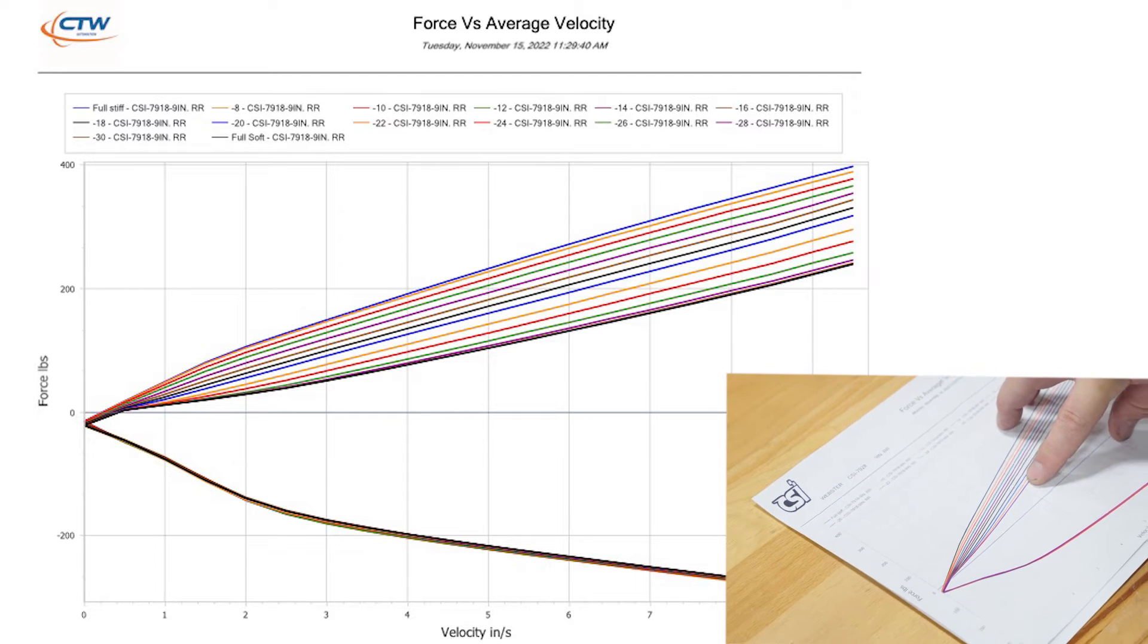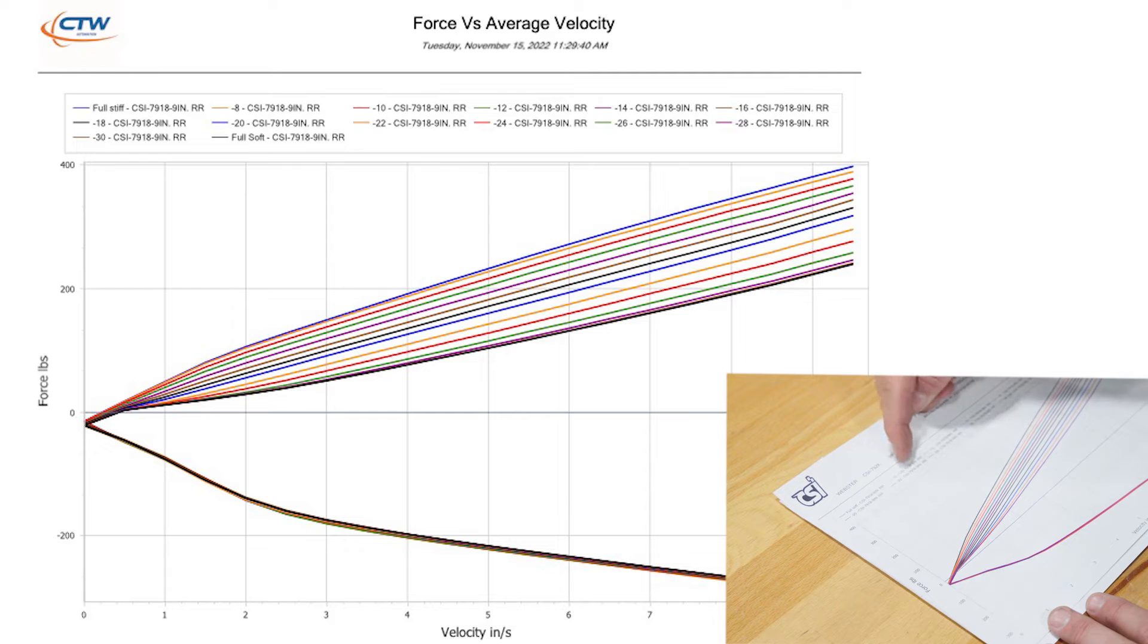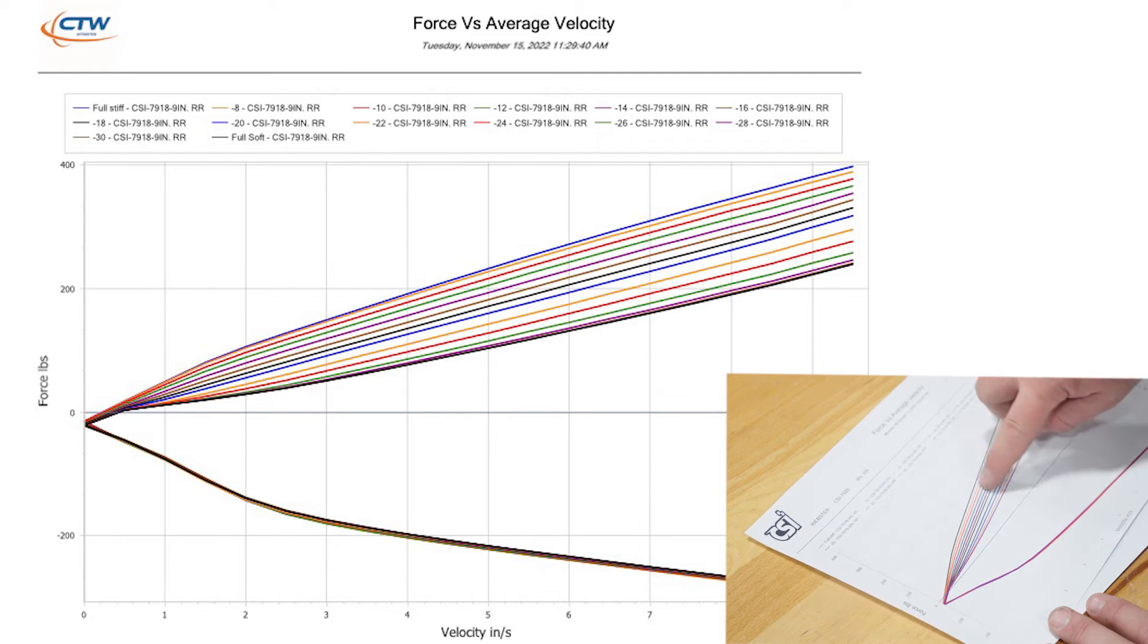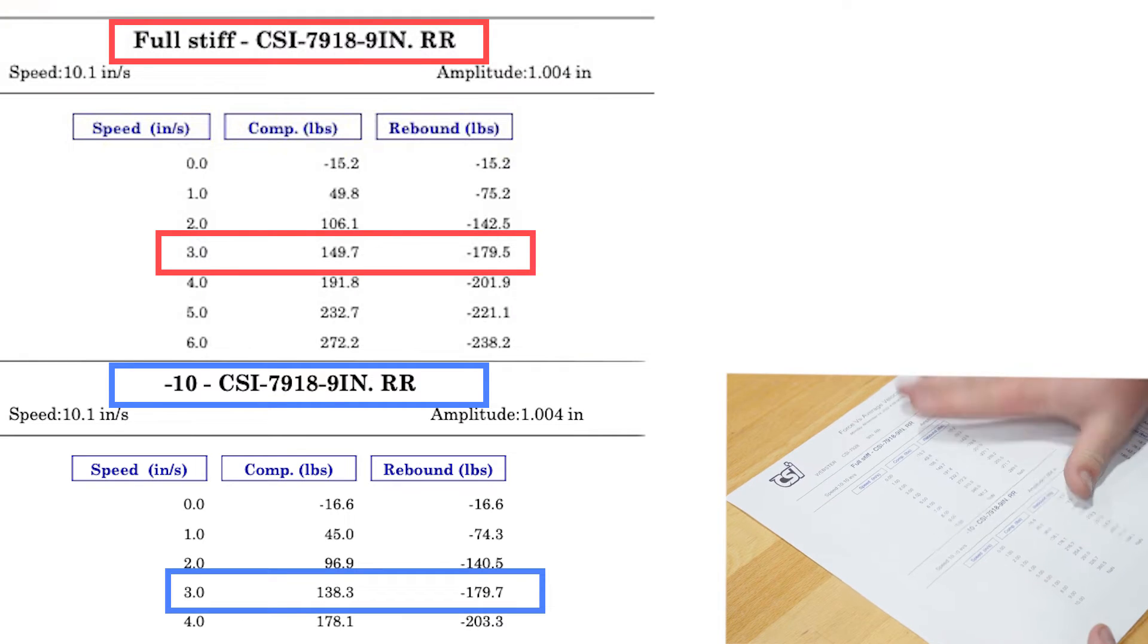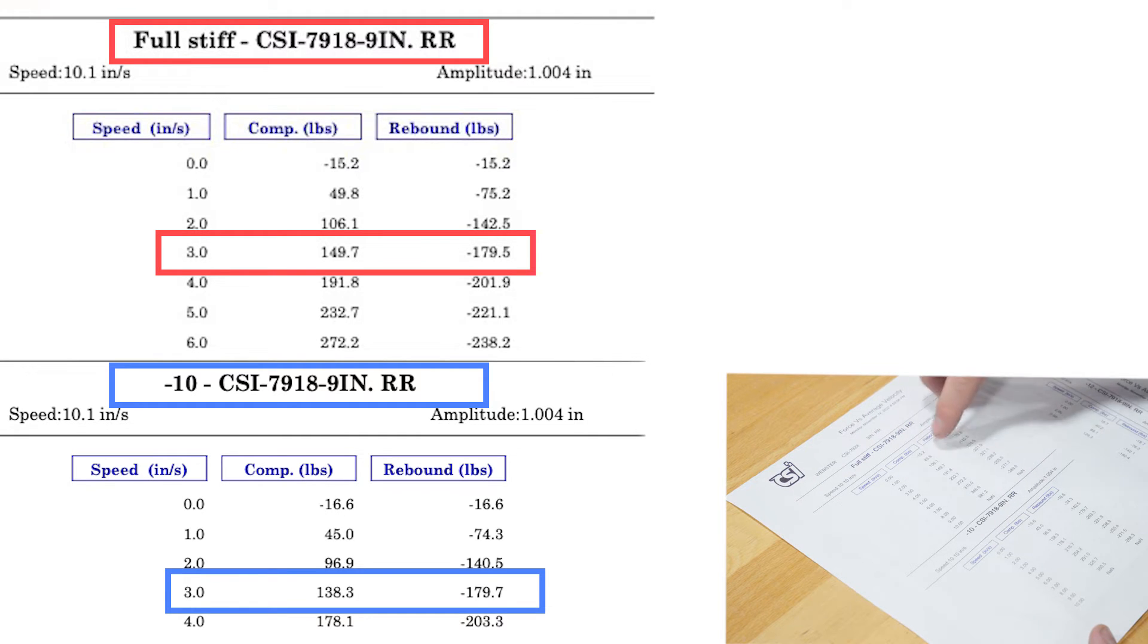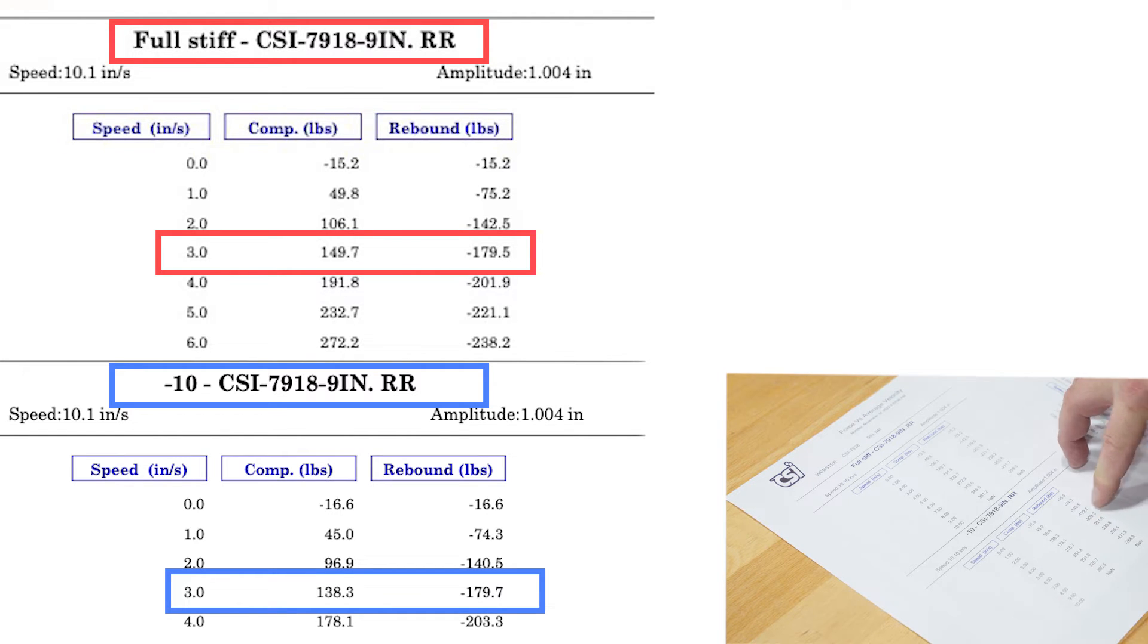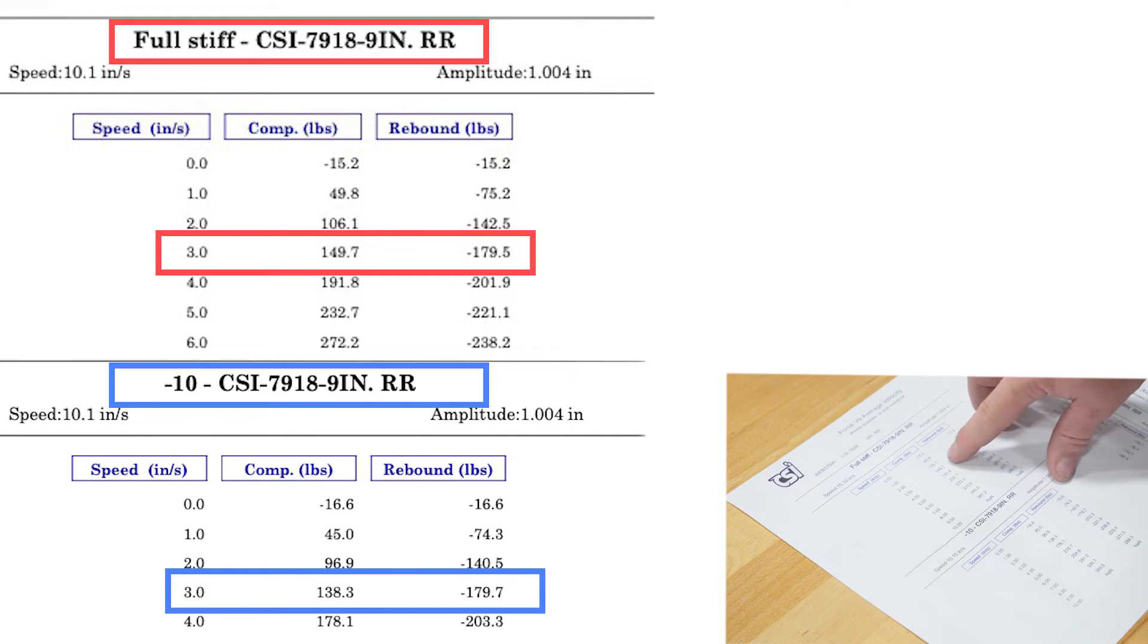Well, these are all the different settings. So we dyno'd this shock as you can see in the legend at full stiff, 10 clicks open, 12, 14, 16, and so on until we got to full soft, and you see that nice incremental adjustment range. So on your data sheet, the first line will say full stiff, it'll give you your data. The second line minus 10, you can see the rebound has essentially stayed the same.